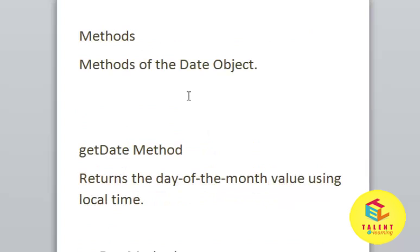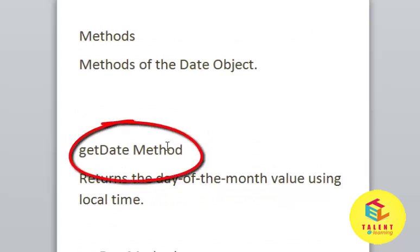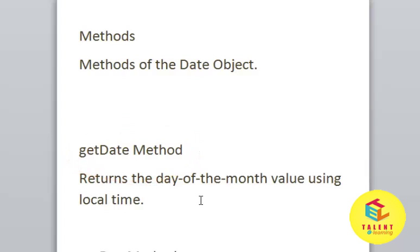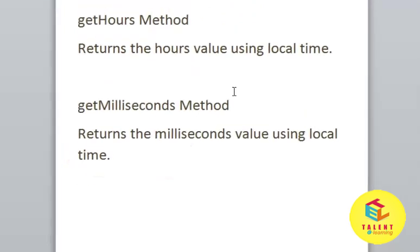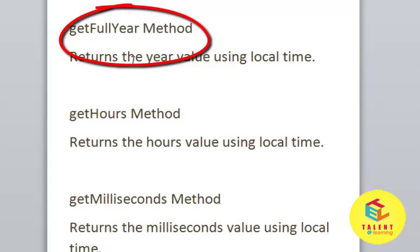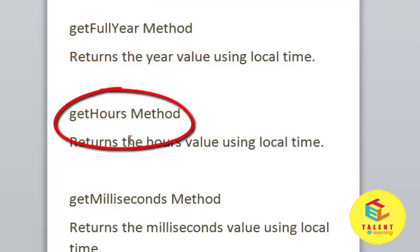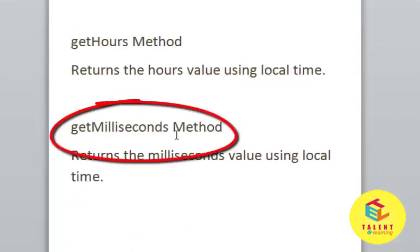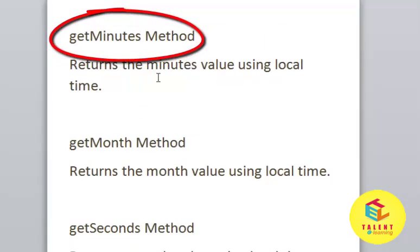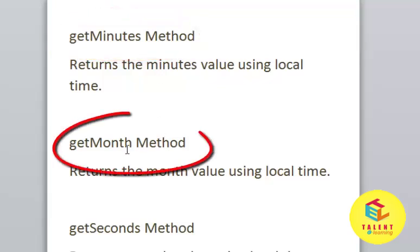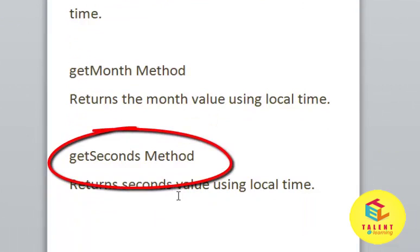Let's see some methods of the Date object. getDate method returns the date of the month value using local time. getDay method returns the day of the week value using local time. getFullYear method returns the year value using local time. getHours method returns the hours value using local time. getMilliseconds method returns the milliseconds value using local time. getMinutes method returns the minutes using local time. getMonth method returns the month value using local time. getSeconds method returns the seconds value using local time.